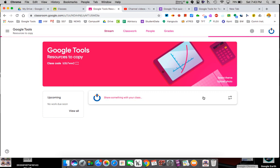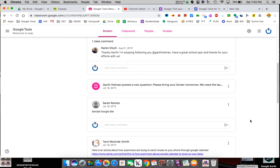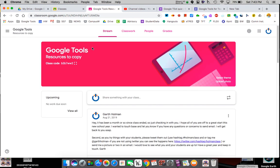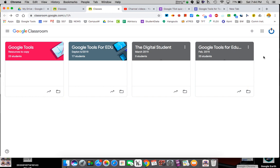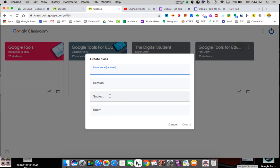I built one but never had anybody join, so it's just me. Let's just build a new one. When you get into Google Classroom you've got a plus sign, so we're going to create or join a class. Joining is how the kids would join yours — we're going to create a class.